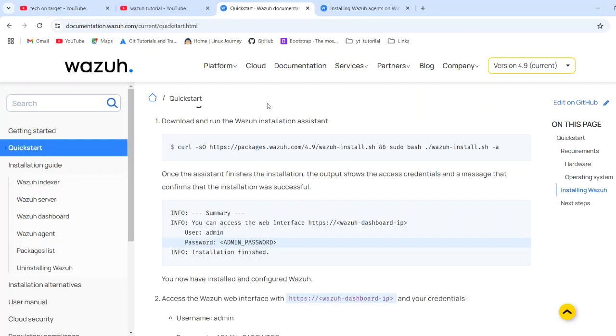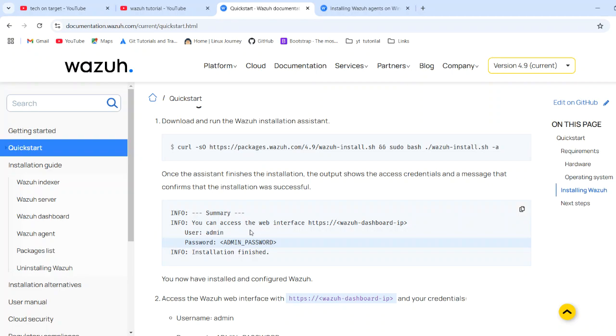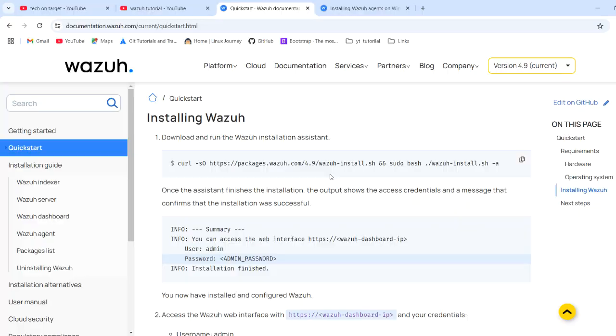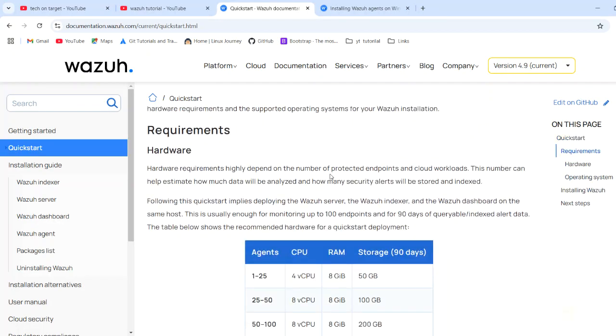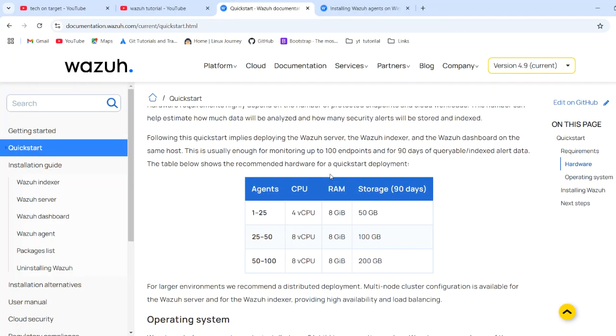We will create a server from scratch of Wazuh. I have two machines. One is Ubuntu machine on which we will host our Wazuh server. Second one is the Windows machine on which we will launch our agent. So these two are the main components at hardware level. For those who are new to Wazuh, for master, you should take at least 4 core of CPU and 8 GB of RAM with at least 50 GB storage.